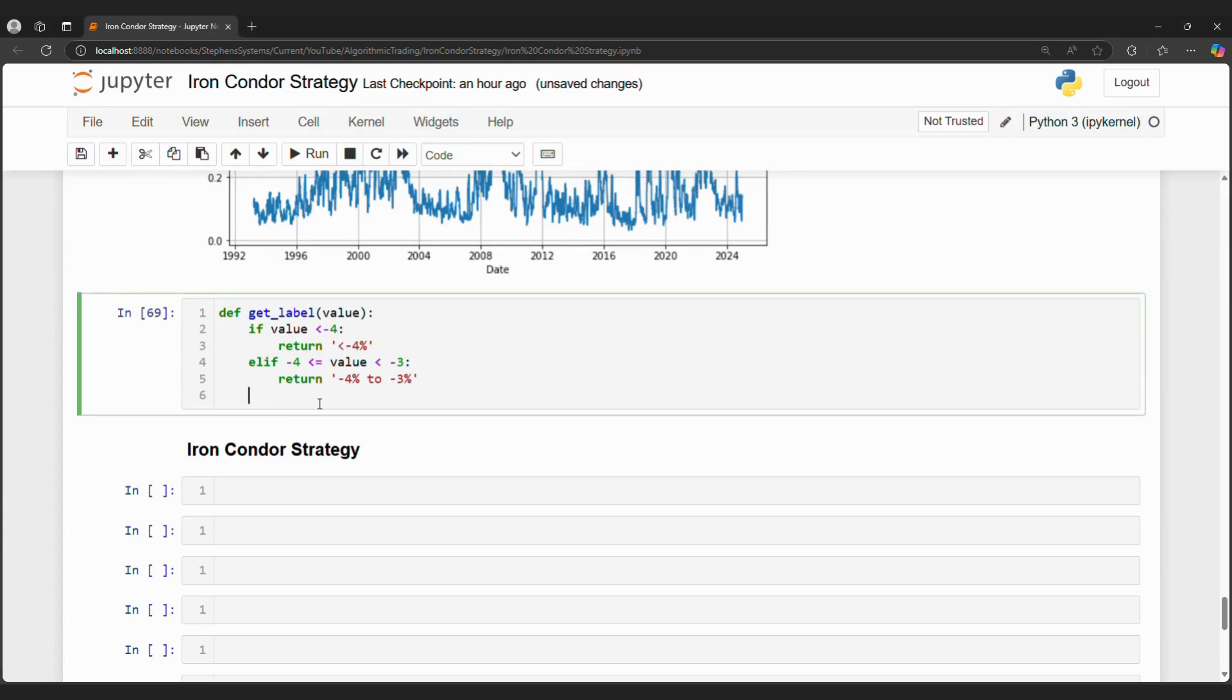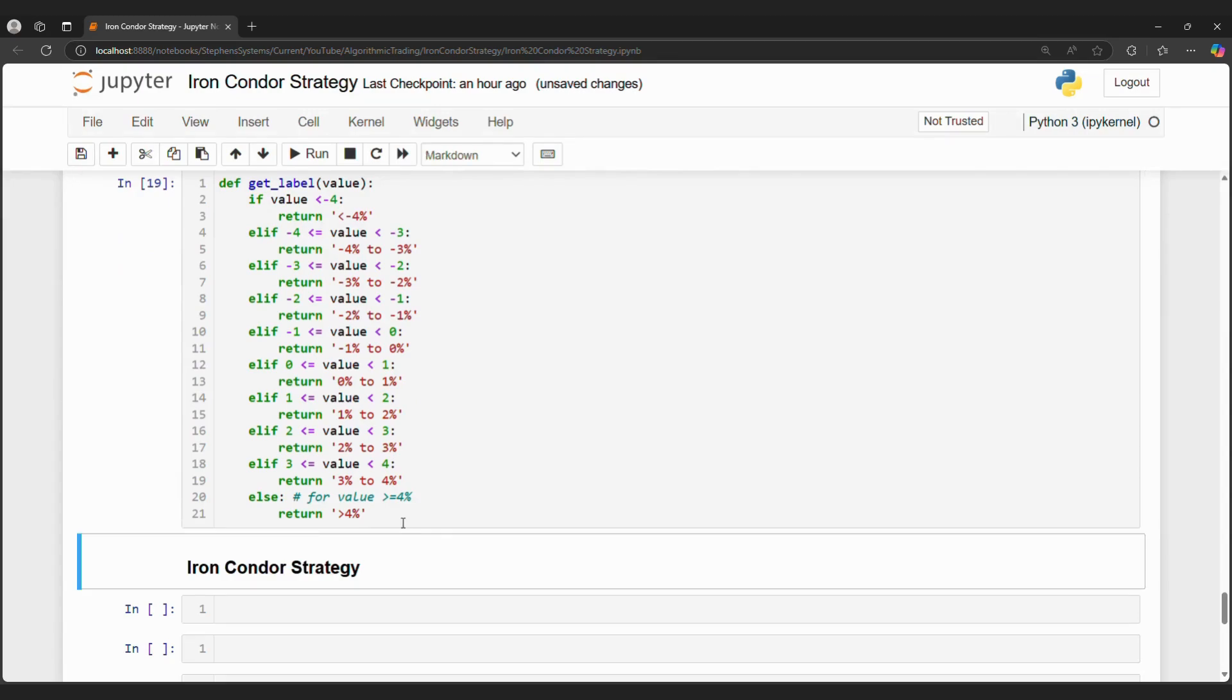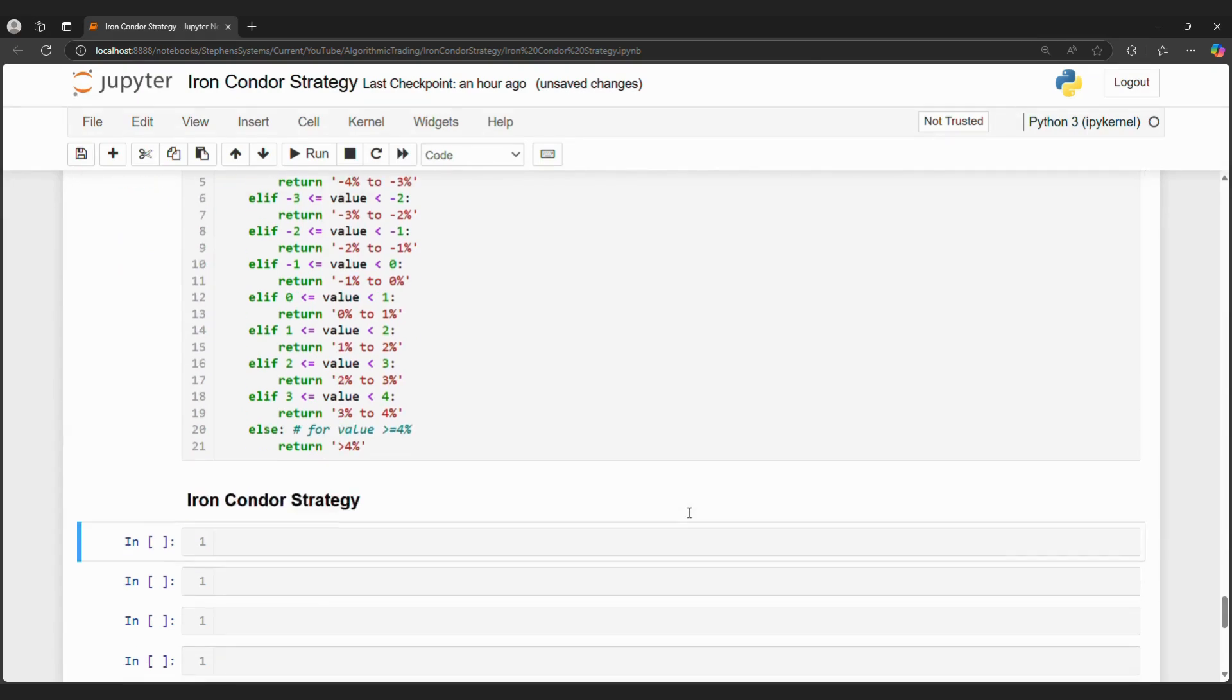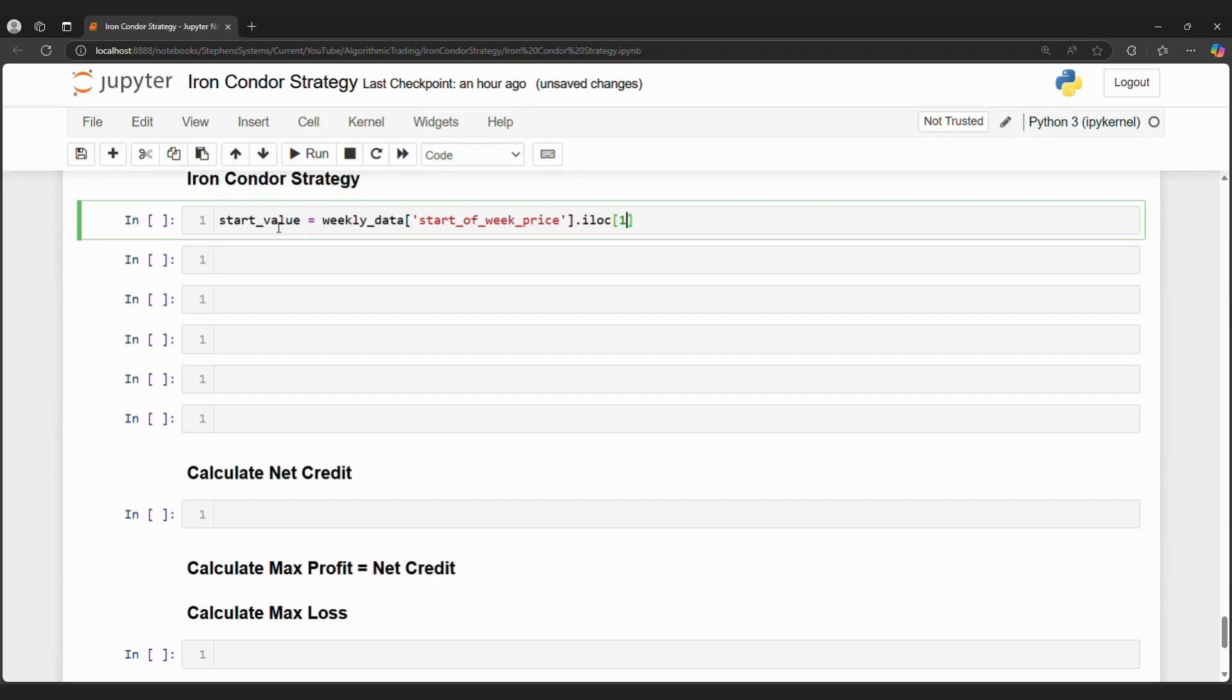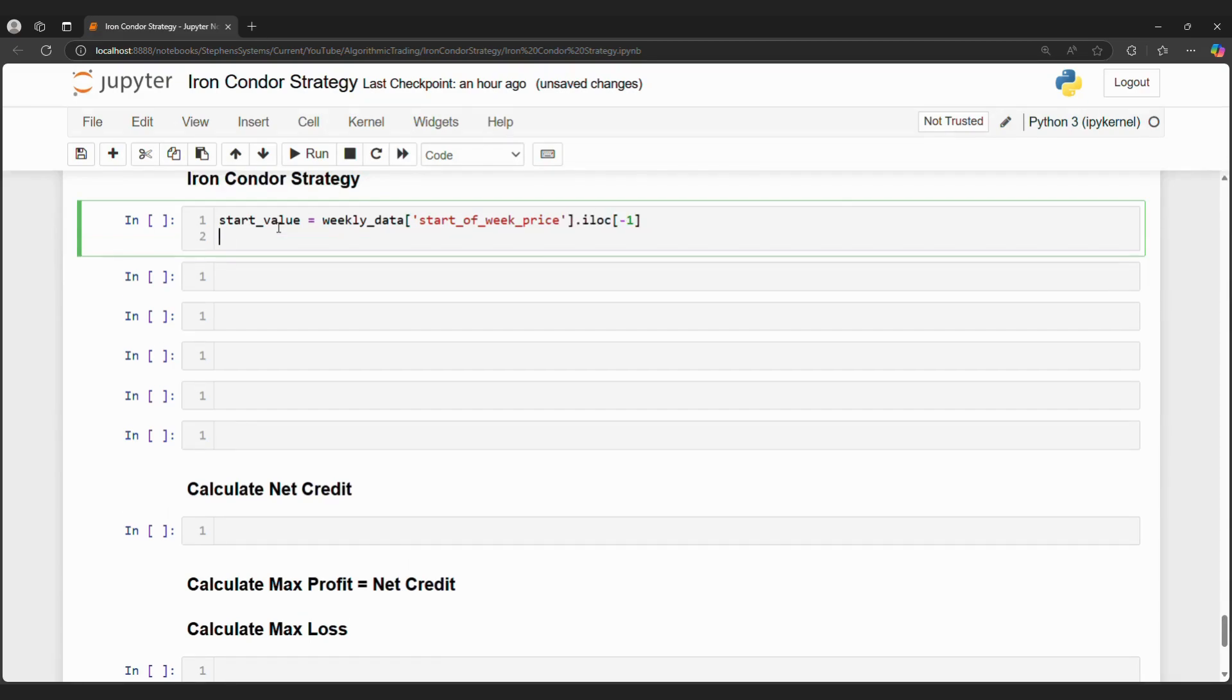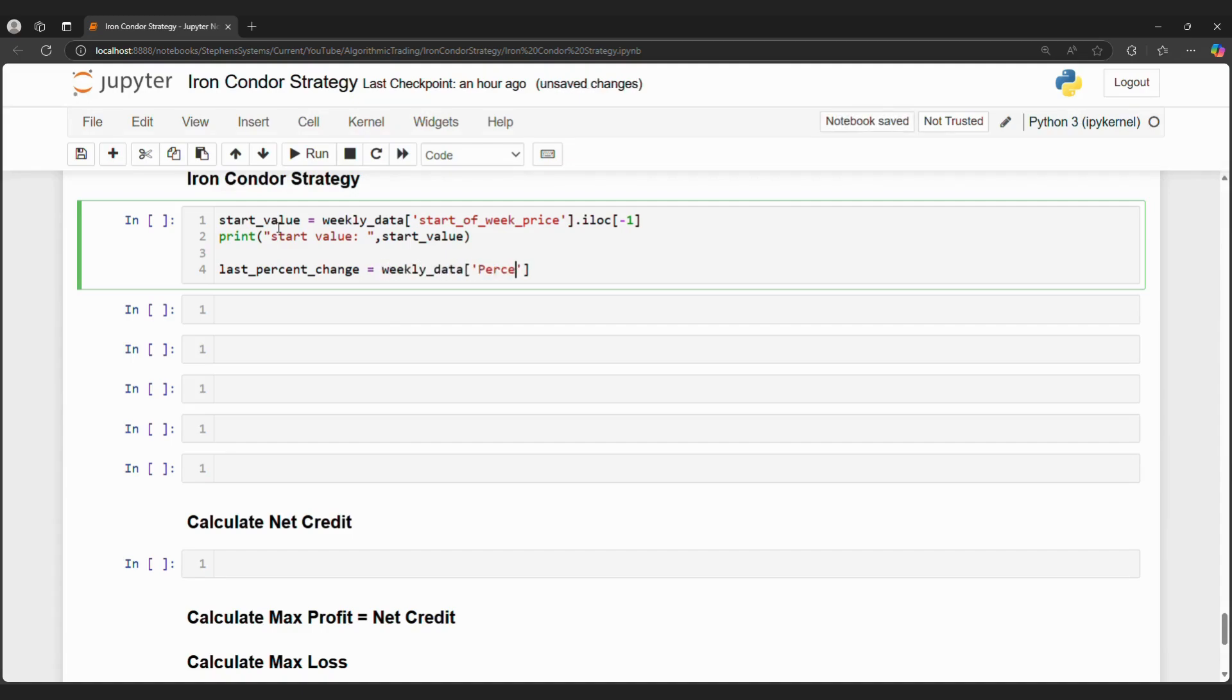Now let's calculate the iron condor's probability for success. We can grab the start value from our weekly data frame from our previous coding video. Assuming we run this code on Monday or the beginning of the trading week, we will successfully grab the starting stock value. Next, we want the percent change of the previous week for our conditional probability. Now we want to calculate the probability that SPY will stay between negative 1% to 1%.